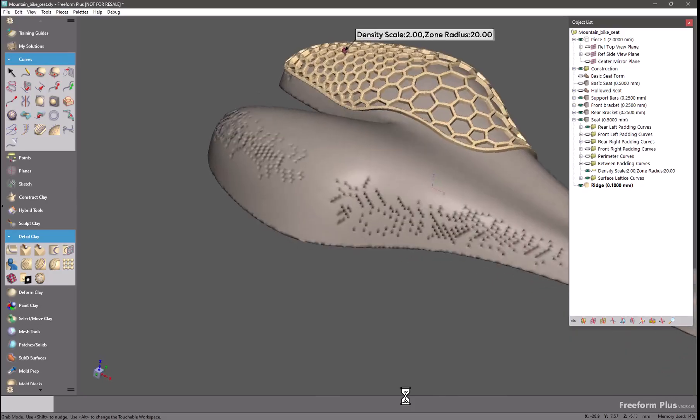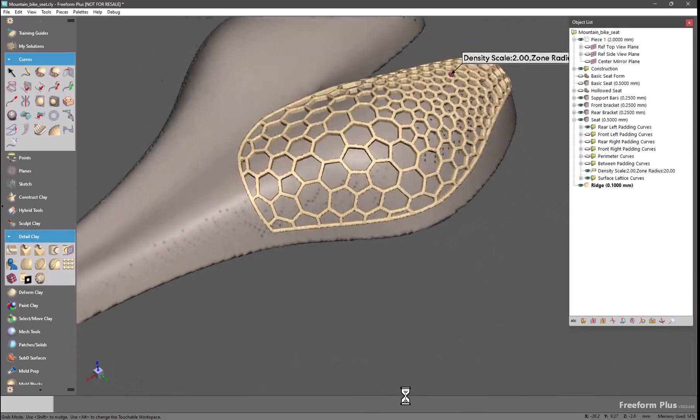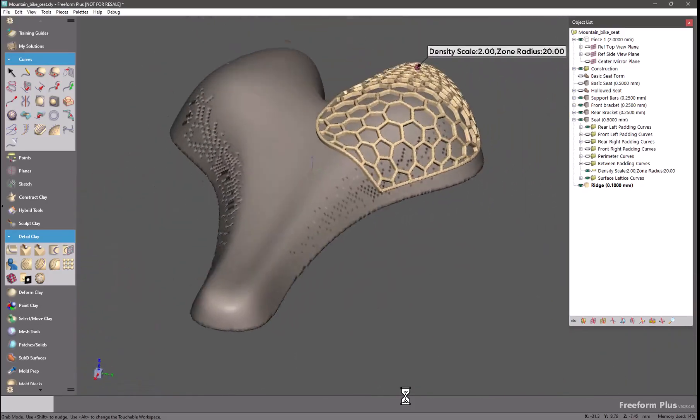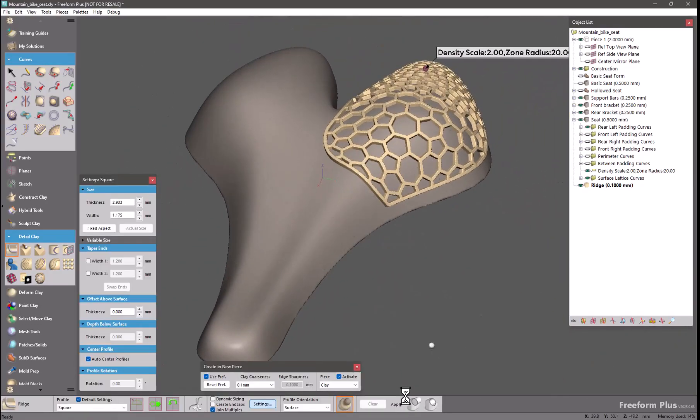And there you go. We have a beautiful new piece of geometry that can be added combined into this model or can be removed from. The choice is up to you.